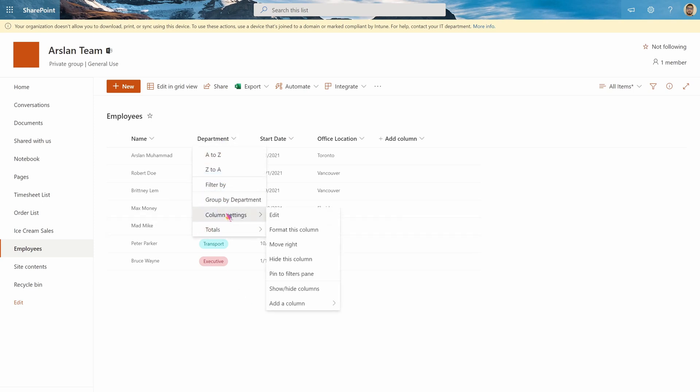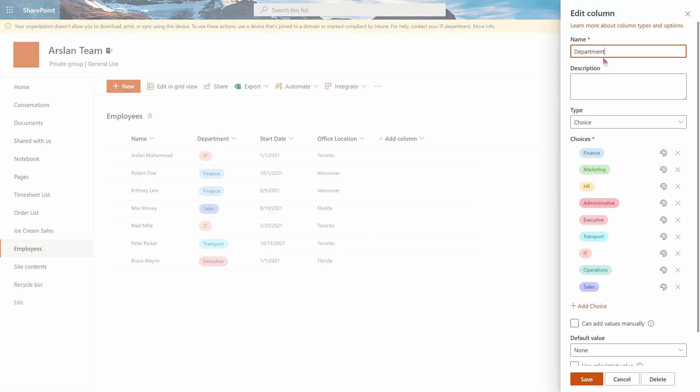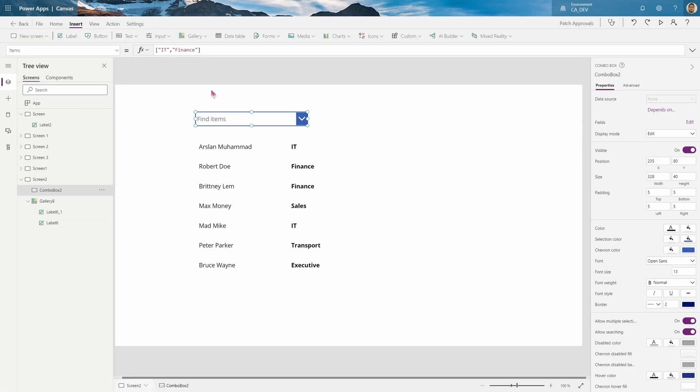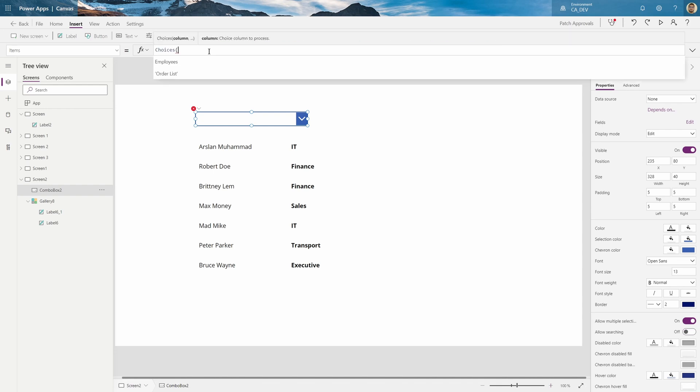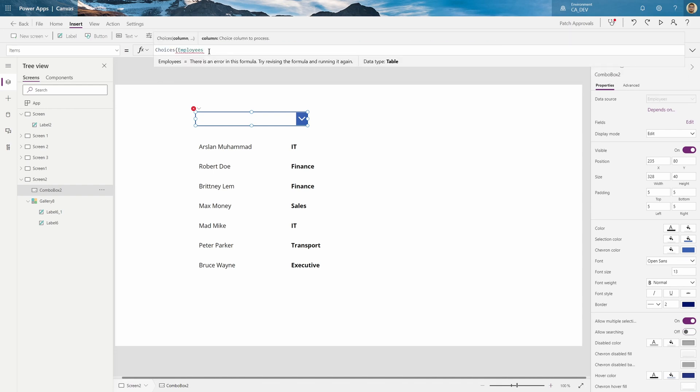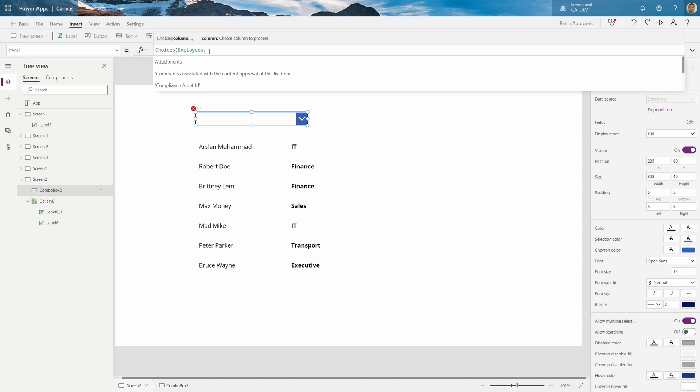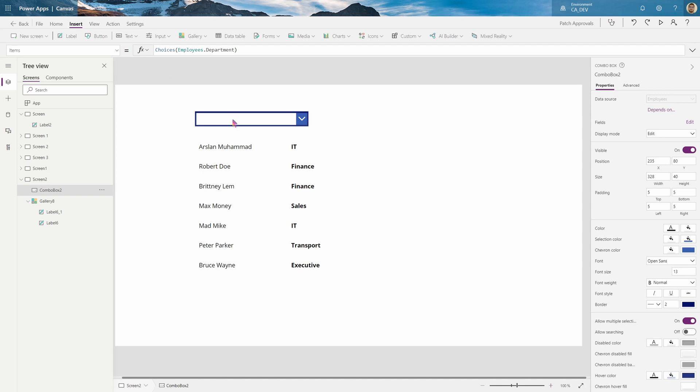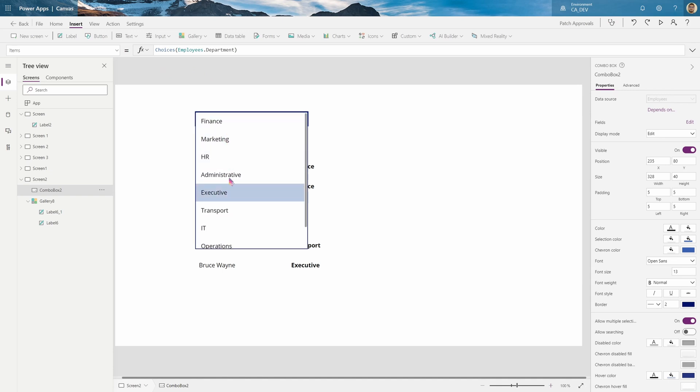But because we used a choice column in SharePoint, you can see here if I go to column settings and edit, I use the choice column with all my choices. I can just reference that. So how you do that is use the choices function and put the list, which is employees, dot the column name, which is department. And that will bring me all my choices for that column.